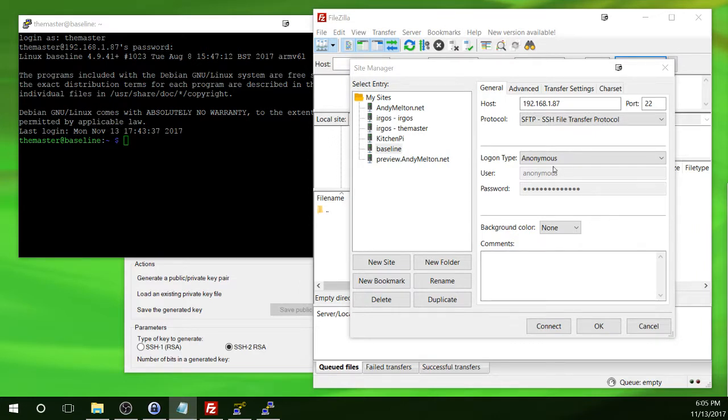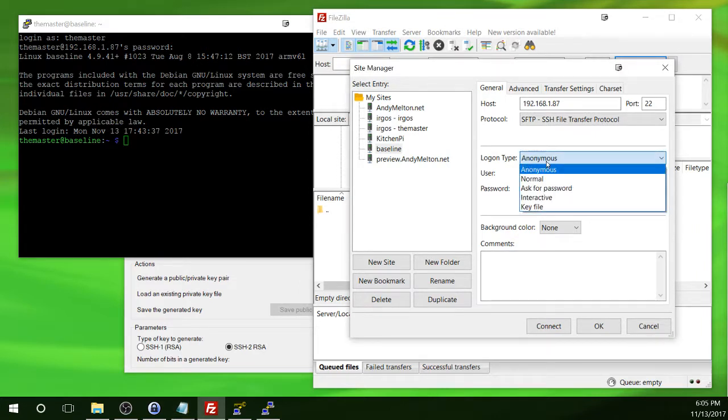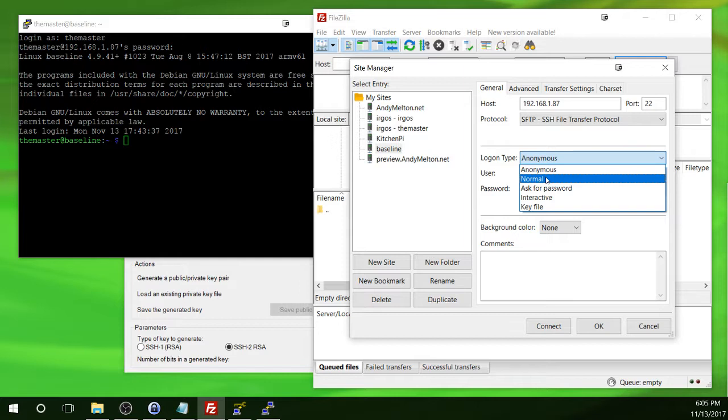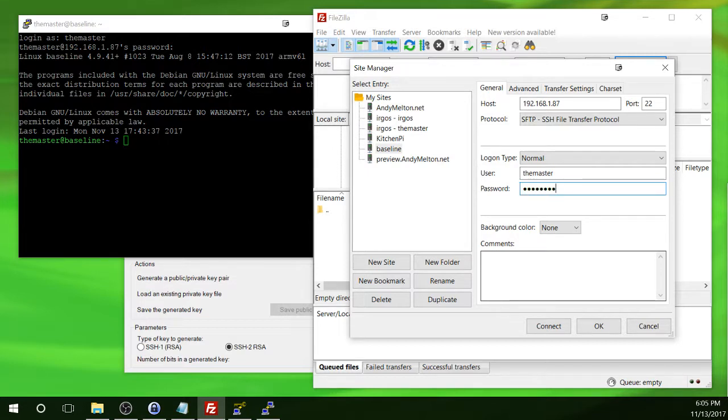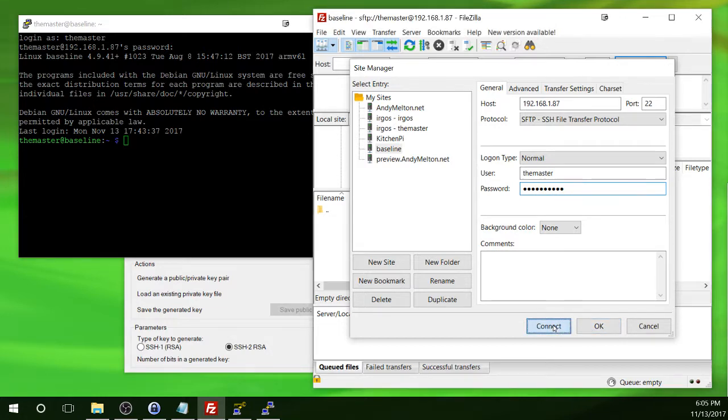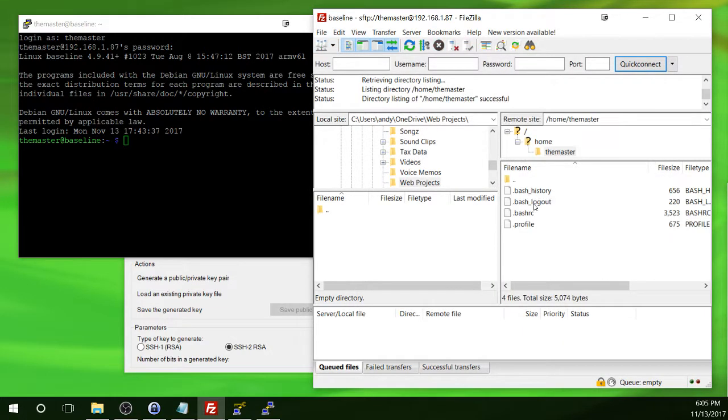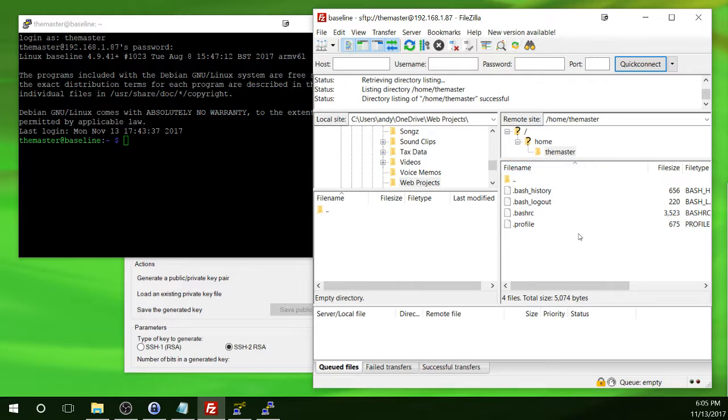And then we're going to change the logon type from anonymous to normal. And then we're going to give it a username and password. And then simply click on Connect. And this has logged us in and takes you to whichever account you used, that home directory.